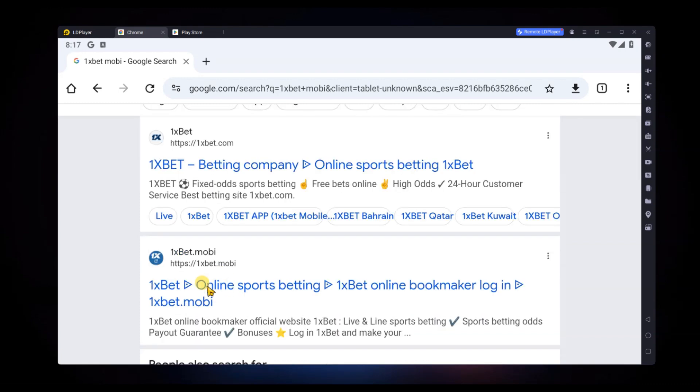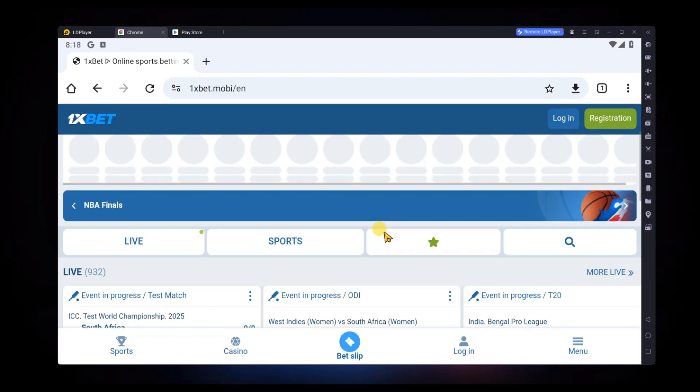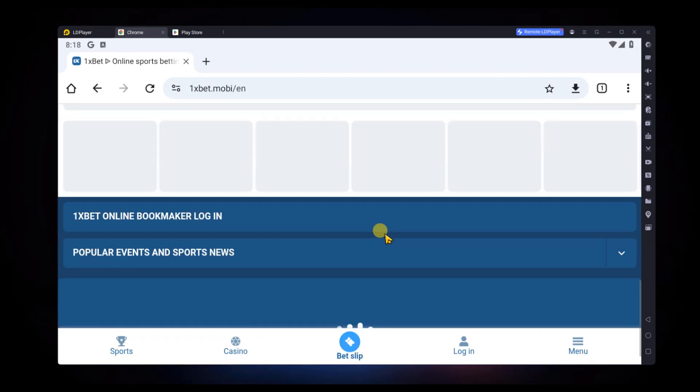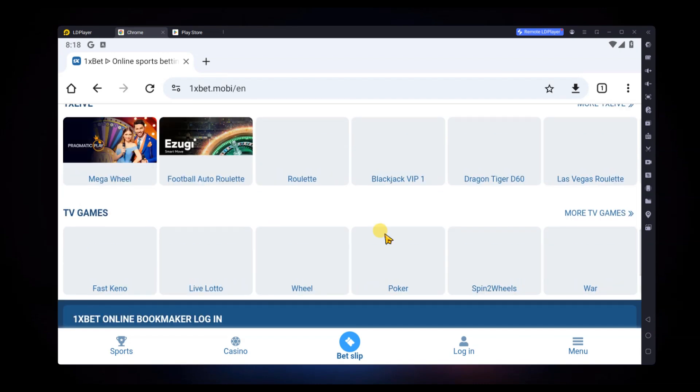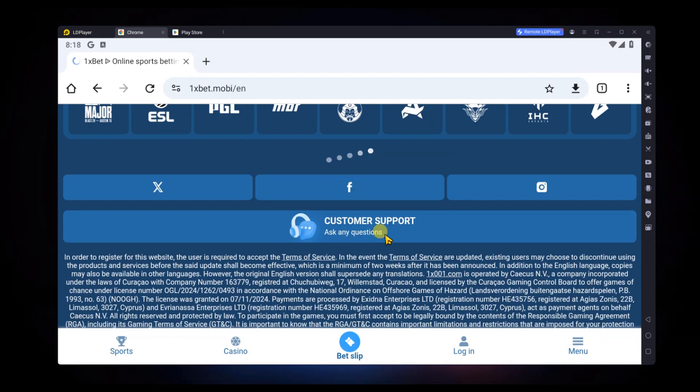When you are on the site, scroll down and look for the option to download the app. Click on OneXPet mobile application and select Android.